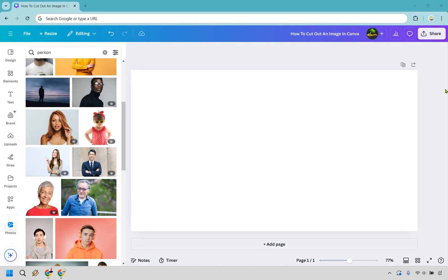Keep in mind I will be using Canva Pro for this but they also come with a free trial so you can still use it for free if you're doing it for the first time.